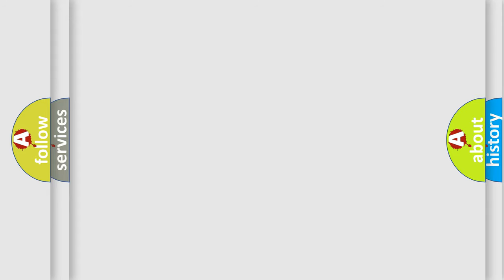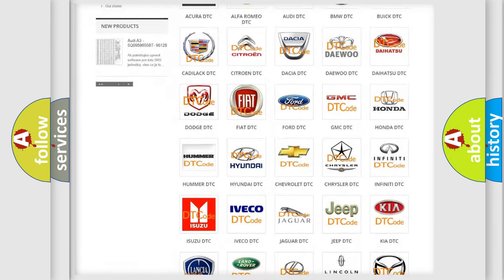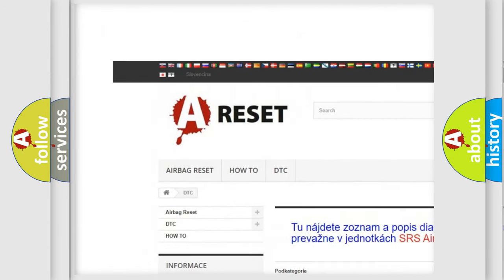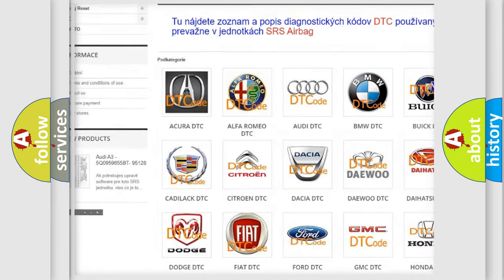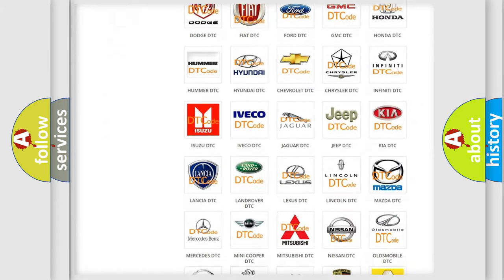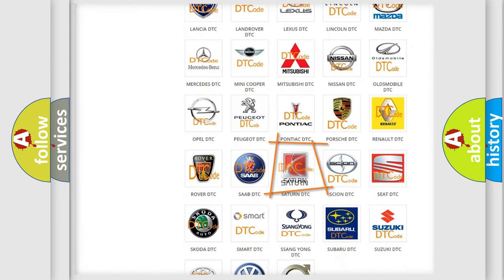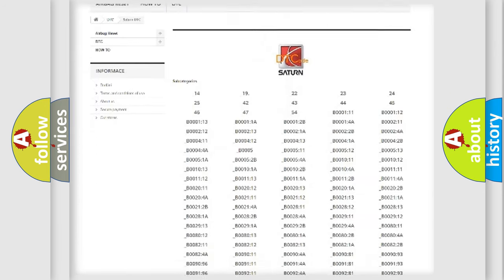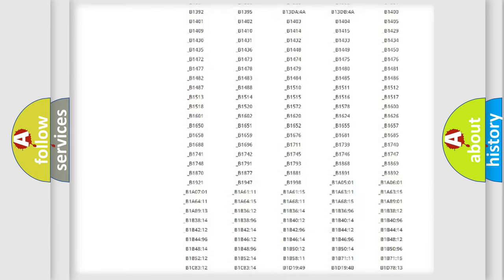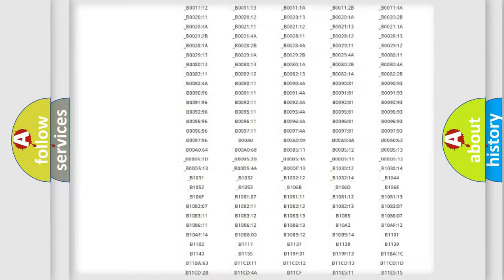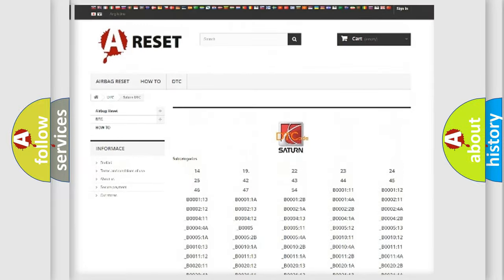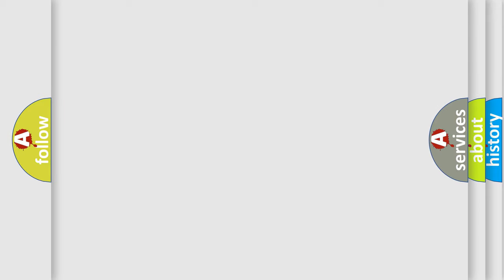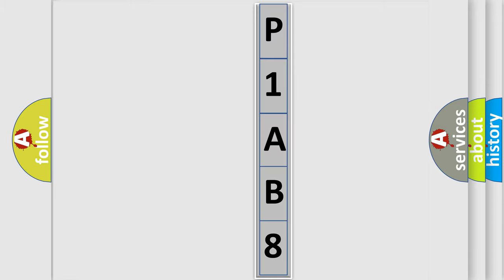Our website airbagreset.sk produces useful videos for you. You do not have to go through the OBD2 protocol anymore to know how to troubleshoot any car breakdown. You will find all the diagnostic codes that can be diagnosed in vehicles, and many other useful things. The following demonstration will help you look into the world of software for car control units.